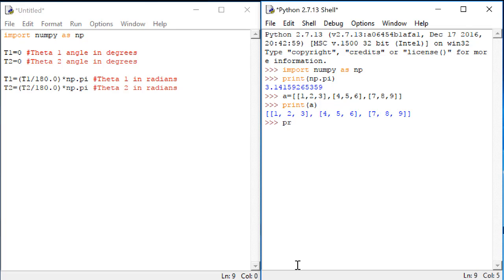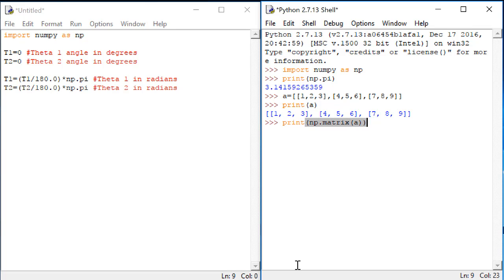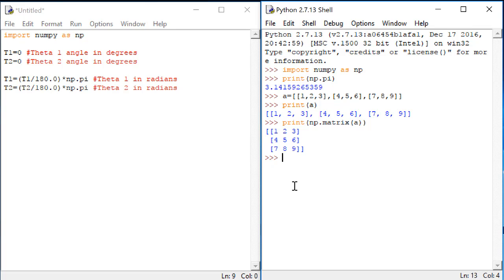Luckily, NumPy has some functions that help us out here also. Try this. There we go. That looks much more like a matrix. The function matrix, which is defined in NumPy, displays a matrix in a way that's easier for us to see.